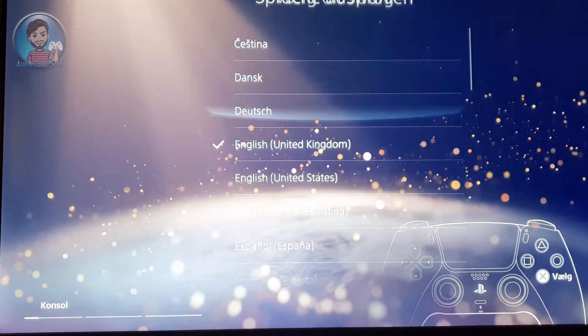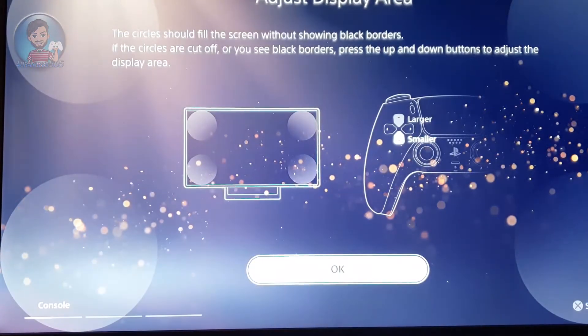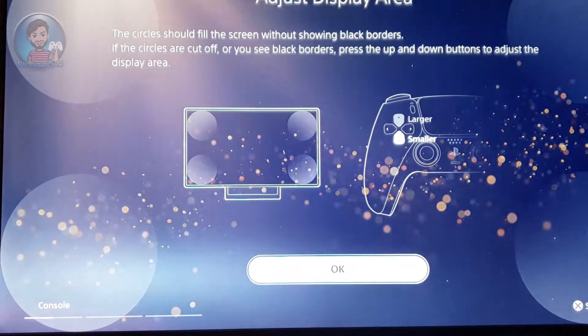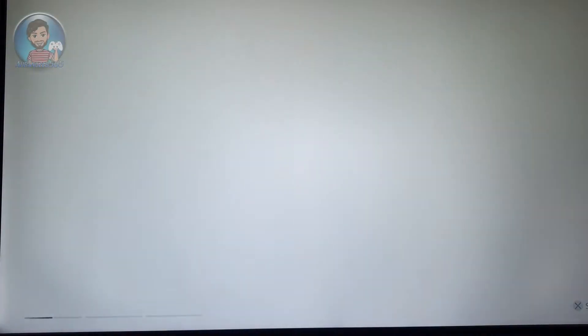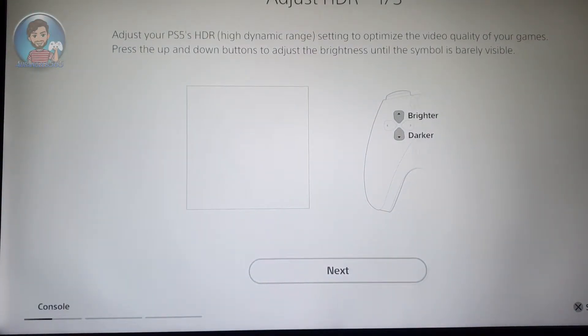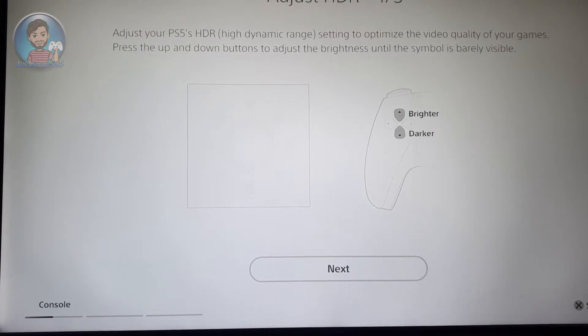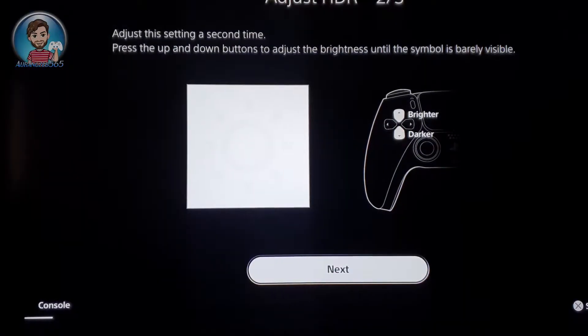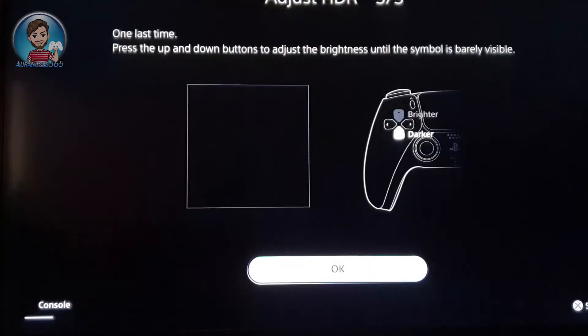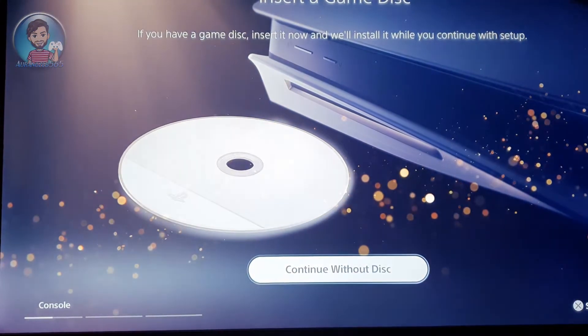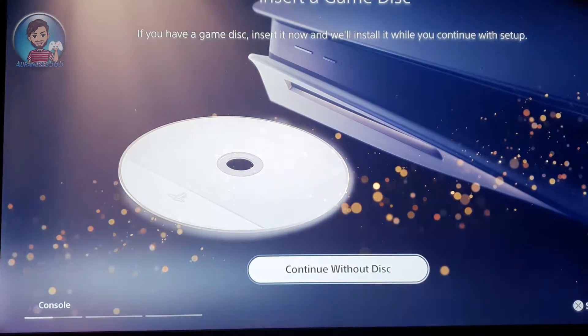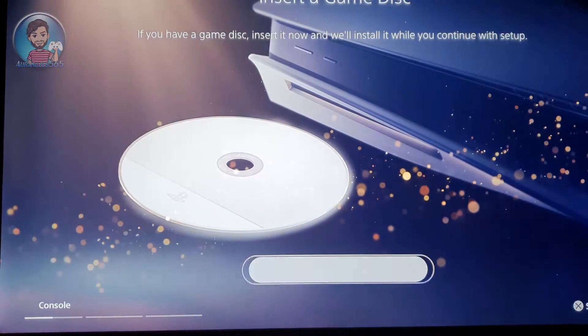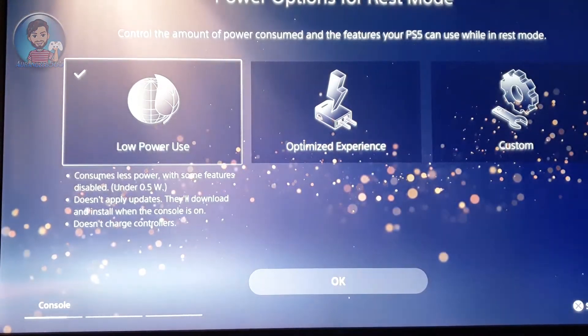Select your language, then just select and adjust the display area that you're in. If you have an HDR display, it will tell you to adjust your HDR display settings: the whites, the blacks, and the darks. After you're done with that, if you have a PS5 disc, it will tell you to insert a PS5 disc into it so that it will install the game in the background while you do your settings.